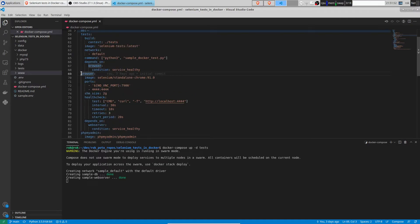Once the web server is healthy, we are going to start the browser service. The browser service is based on the Selenium Standalone Chrome image. And once it's healthy, the tests will run.